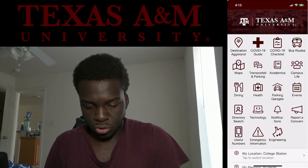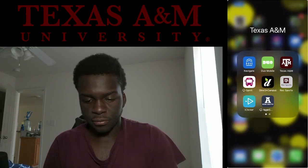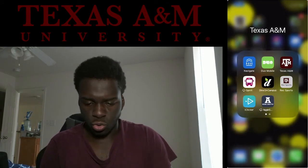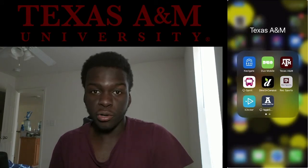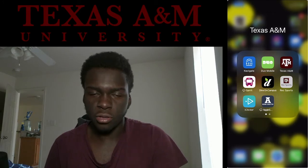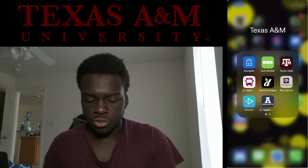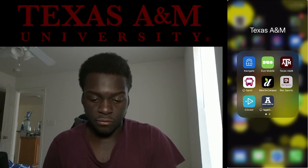The next one you're going to need is Duo. I think everybody should have that by now, because to log into Howdy you're going to need Duo, so everybody should have Duo.